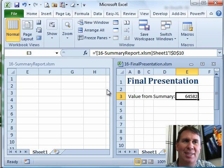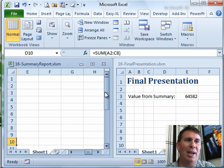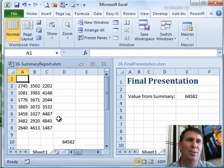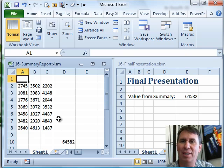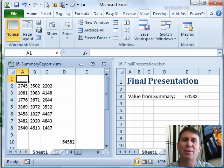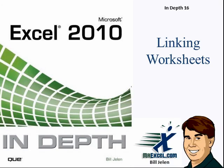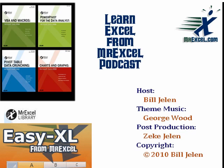Just an amazingly simple way to set up a link between two workbooks: right-drag from one to the other, let go, and choose 'Link Here.' Well, I want to thank you for stopping by — we'll see you next time for another netcast from MrExcel.